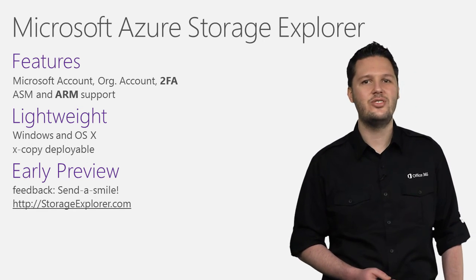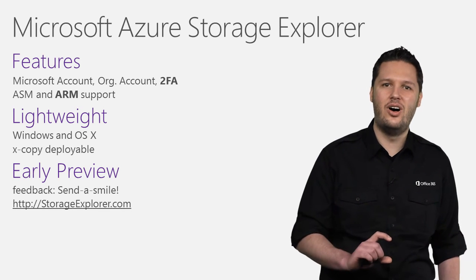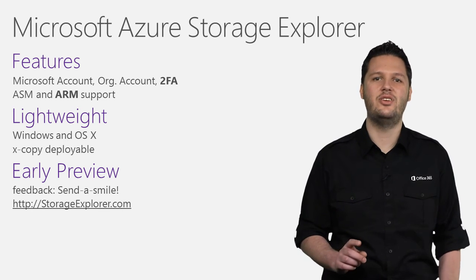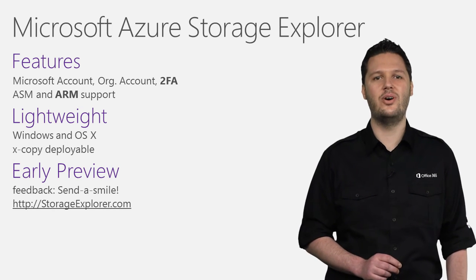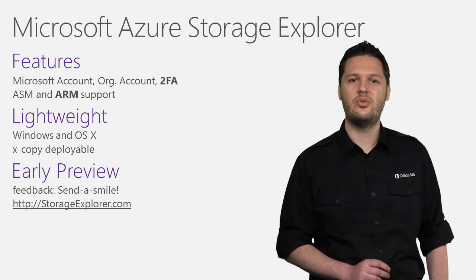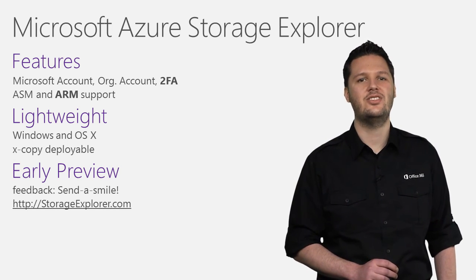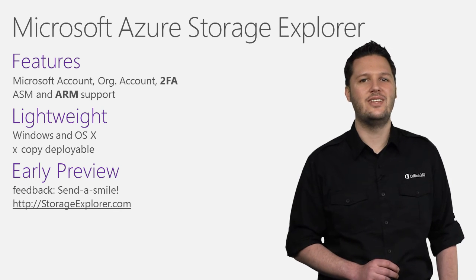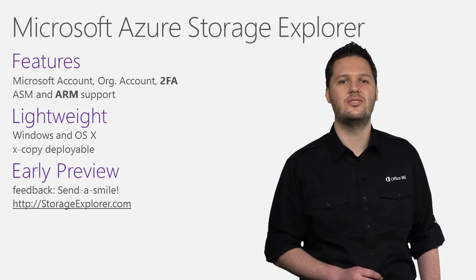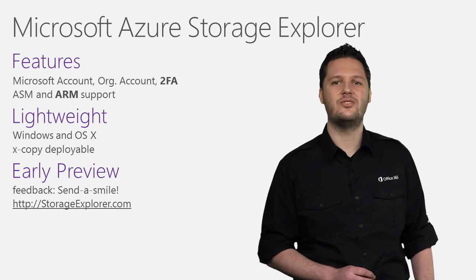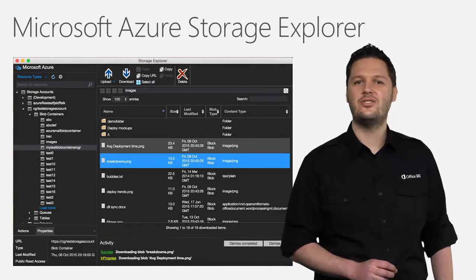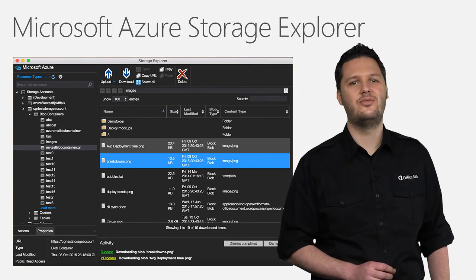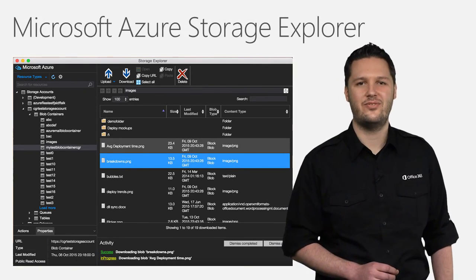We've heard your feedback and focused on providing a small, lightweight as an x-copy deployable application for both Windows and OS X. This is a preview project and is focused on providing functionality for blobs with only limited support for tables and queues. But give us your feedback because we have more in store for the future. Consider taking the Azure Storage Explorer currently in preview for a spin and let us know what you think.